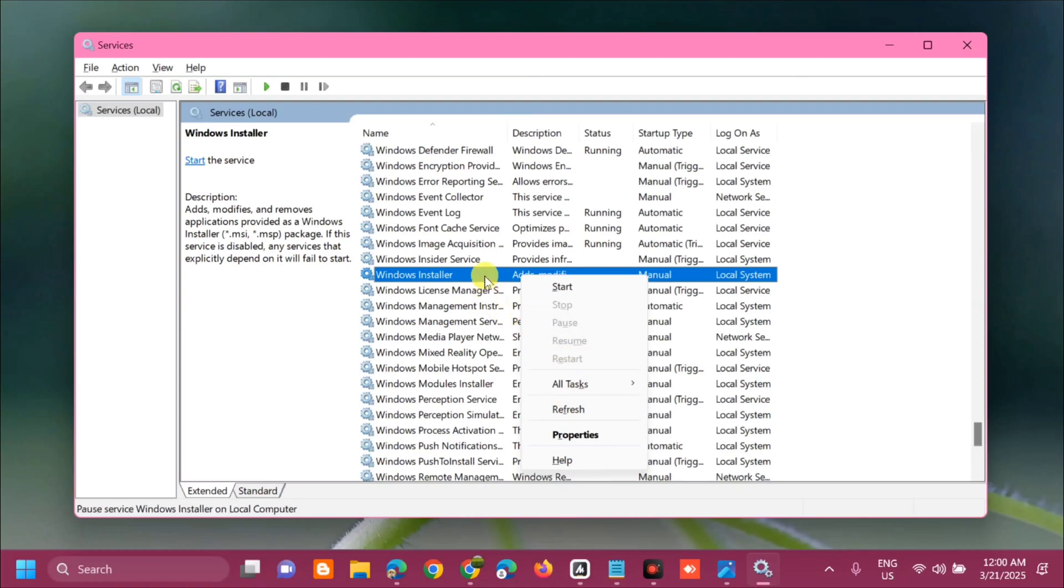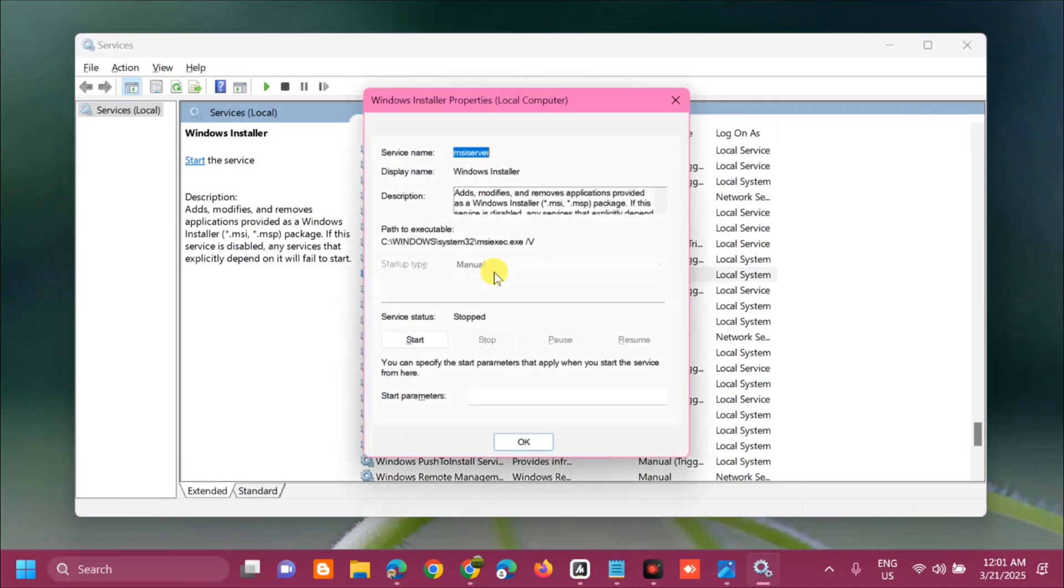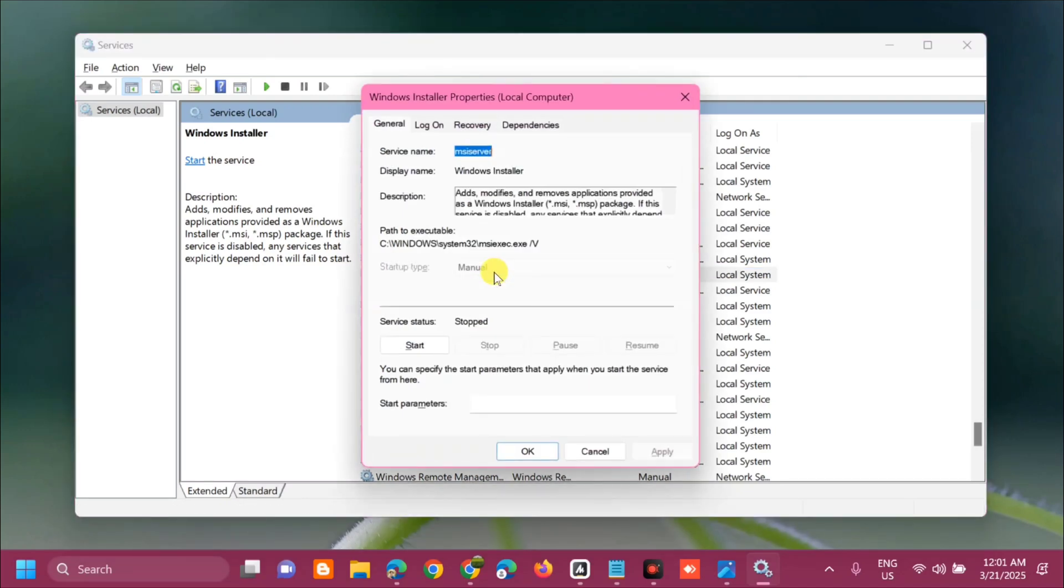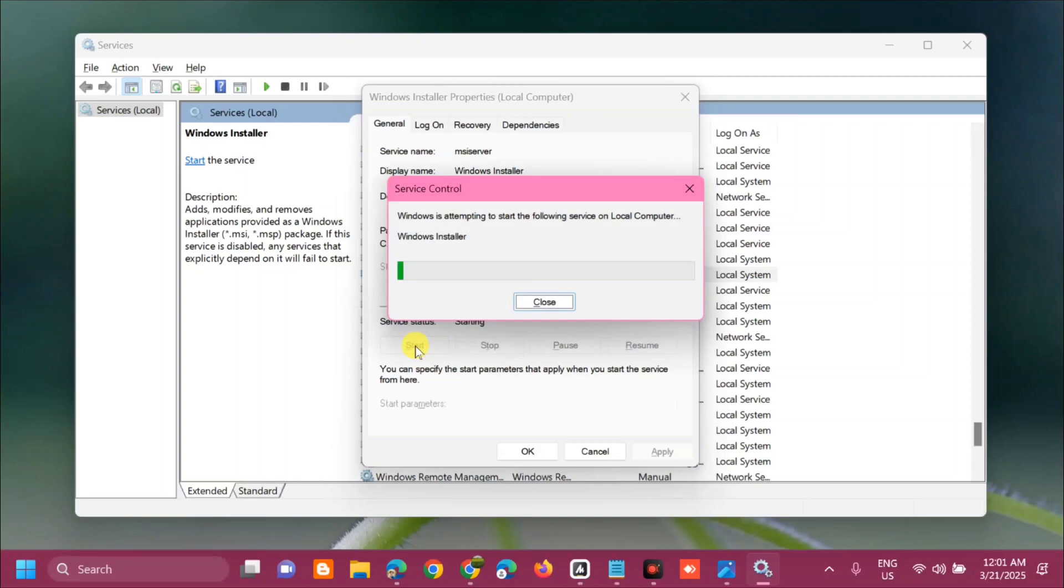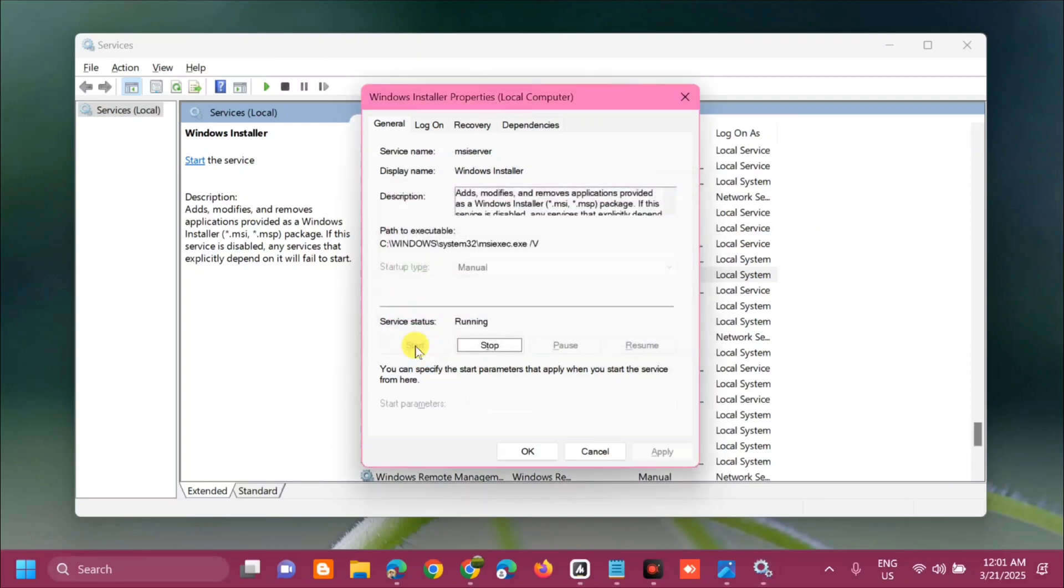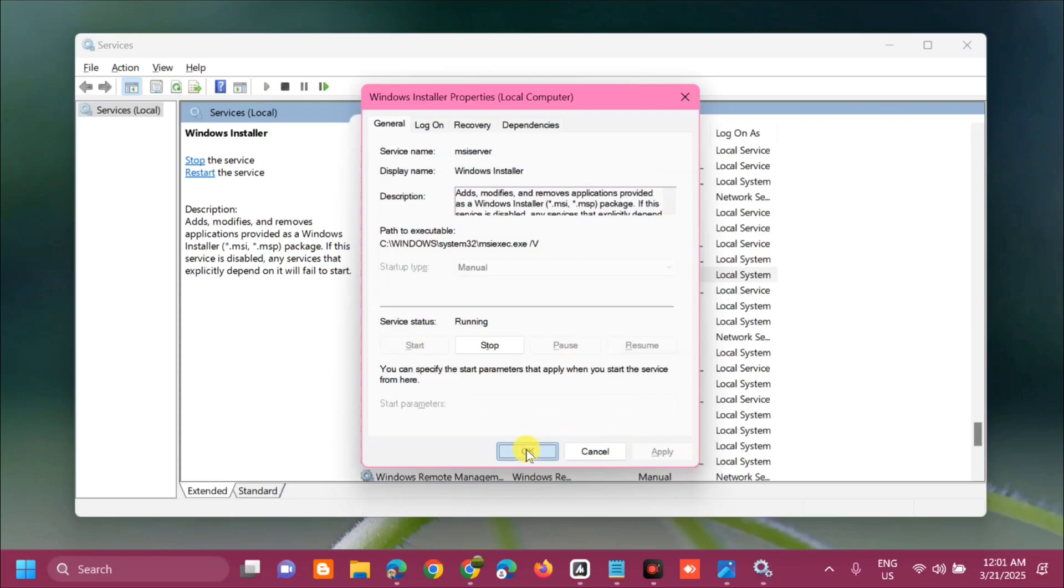Since this service is not running, select and double-click. Here at General properties, select Automatic. Then at Service status, click Start and wait to complete the start process. After that, click Apply and then click OK.